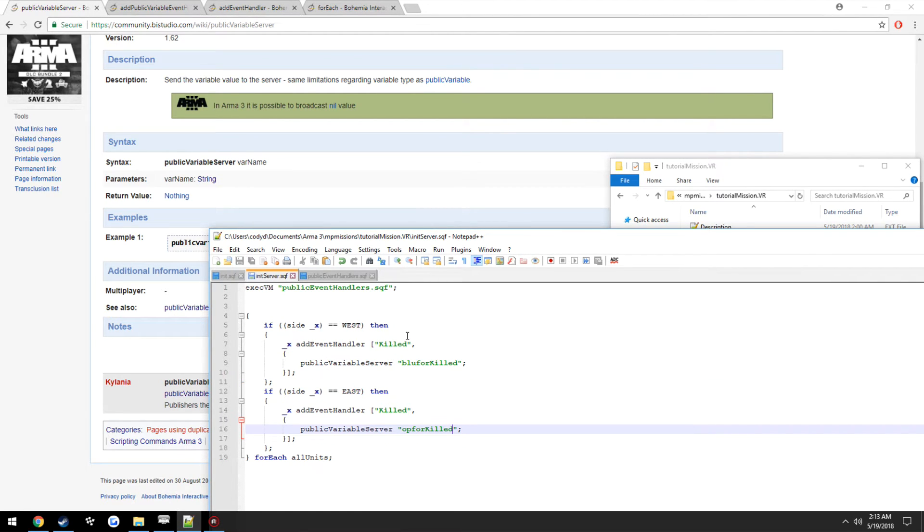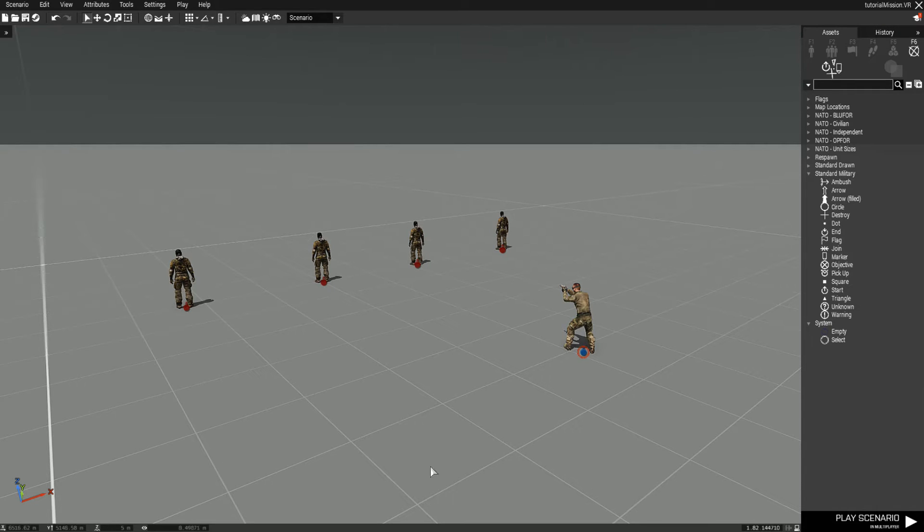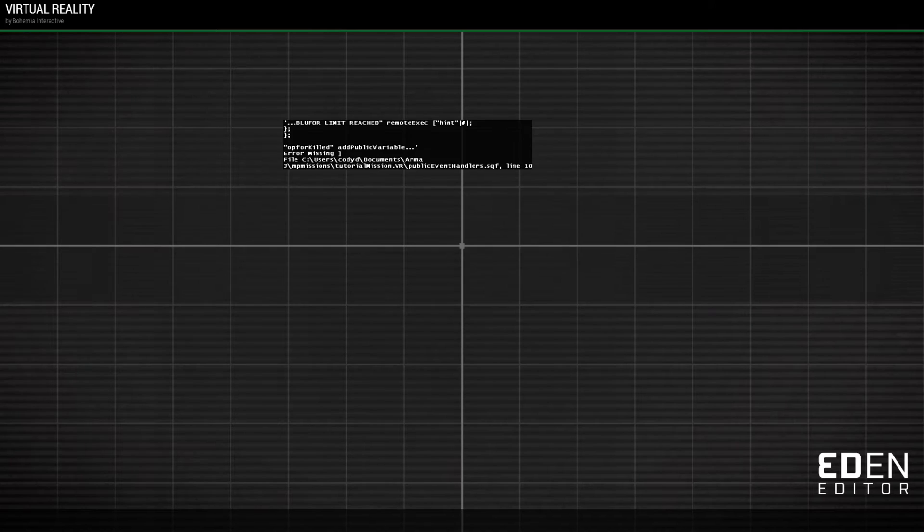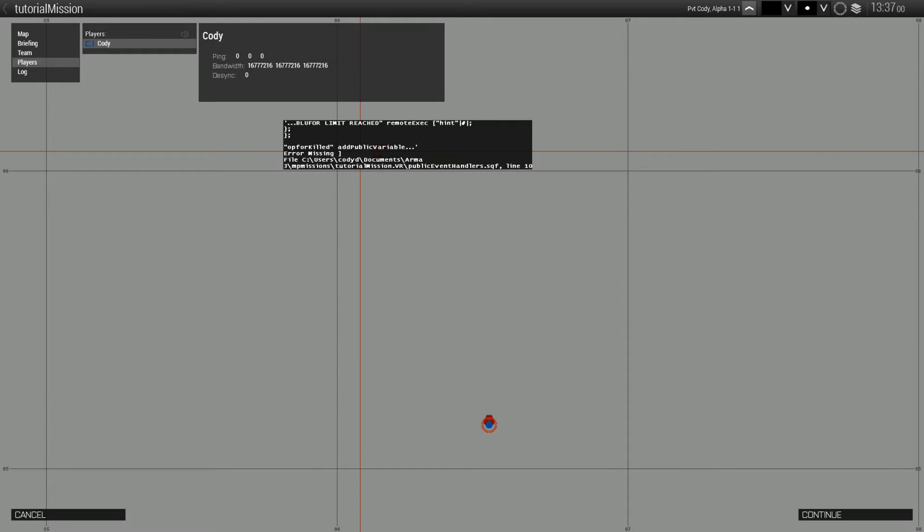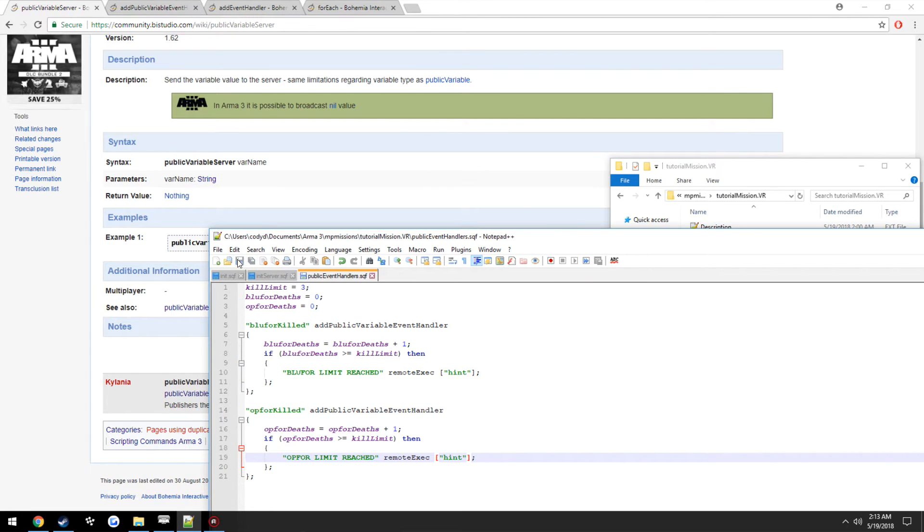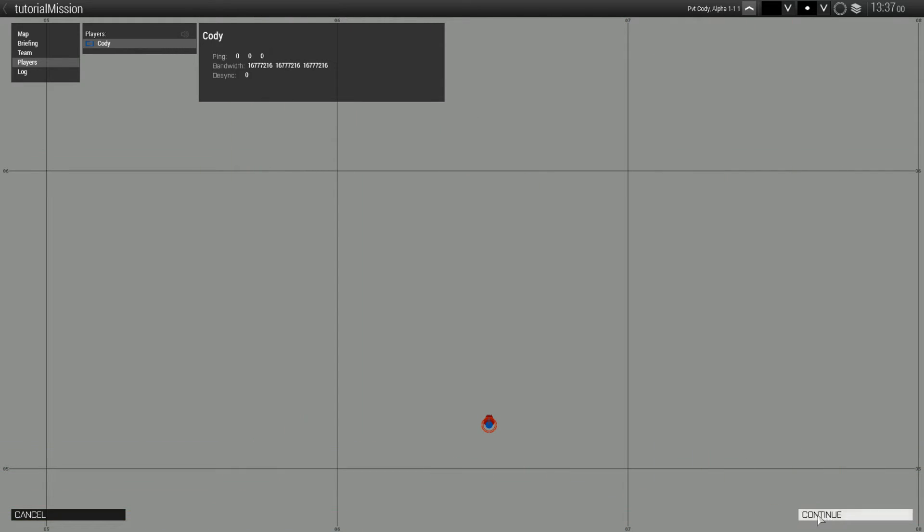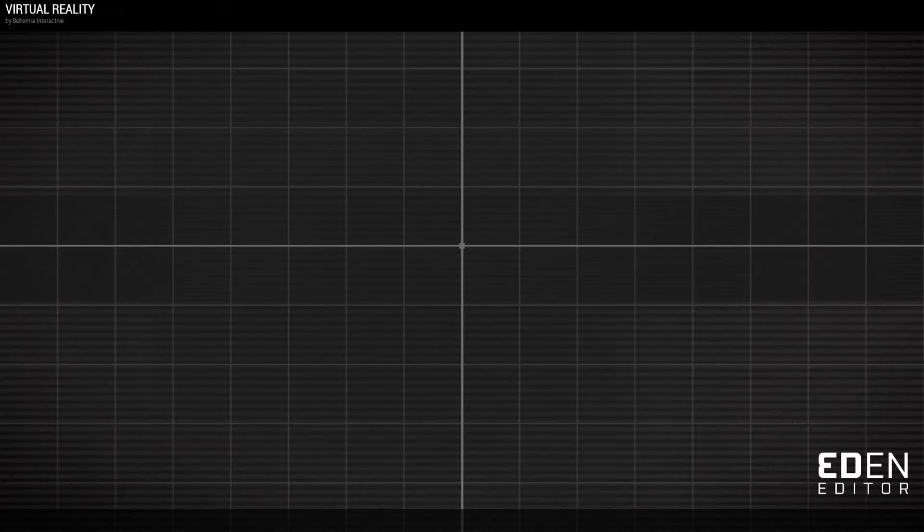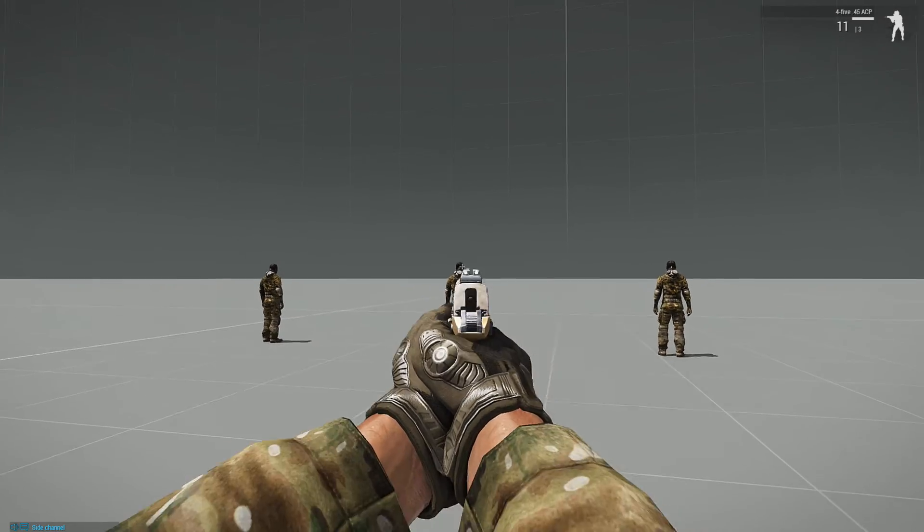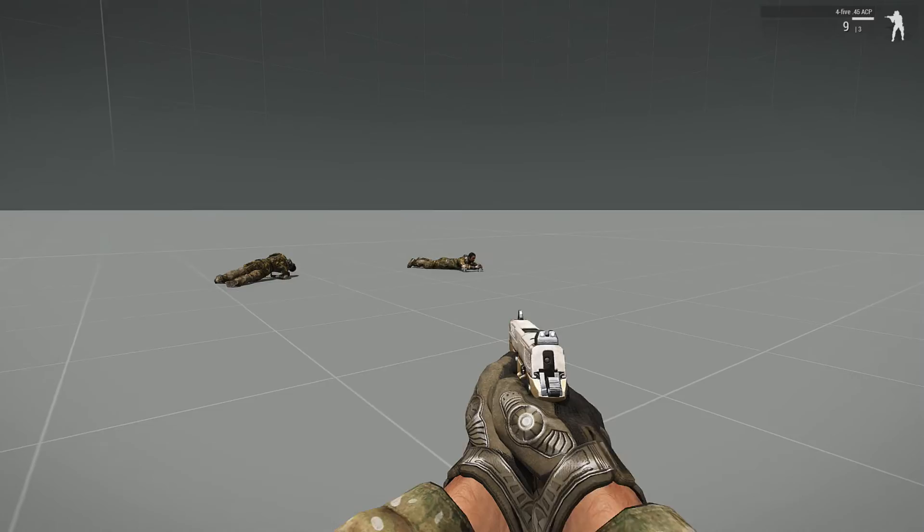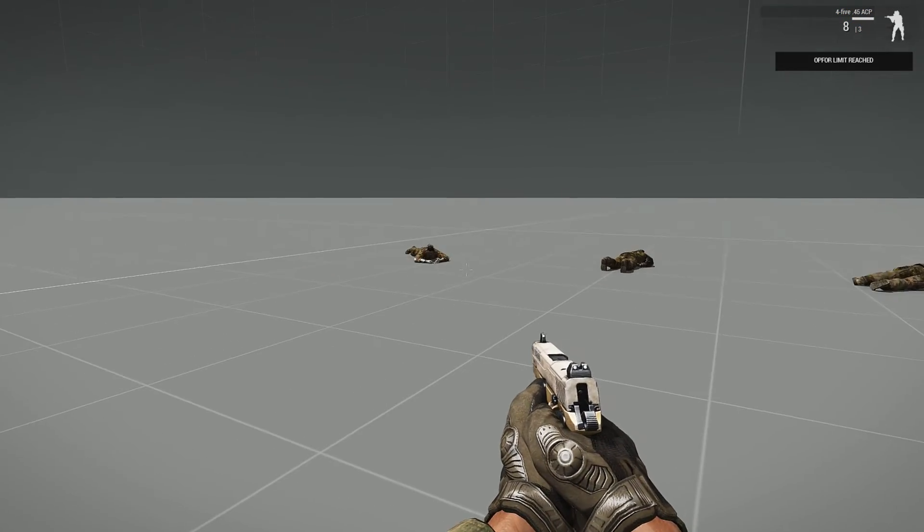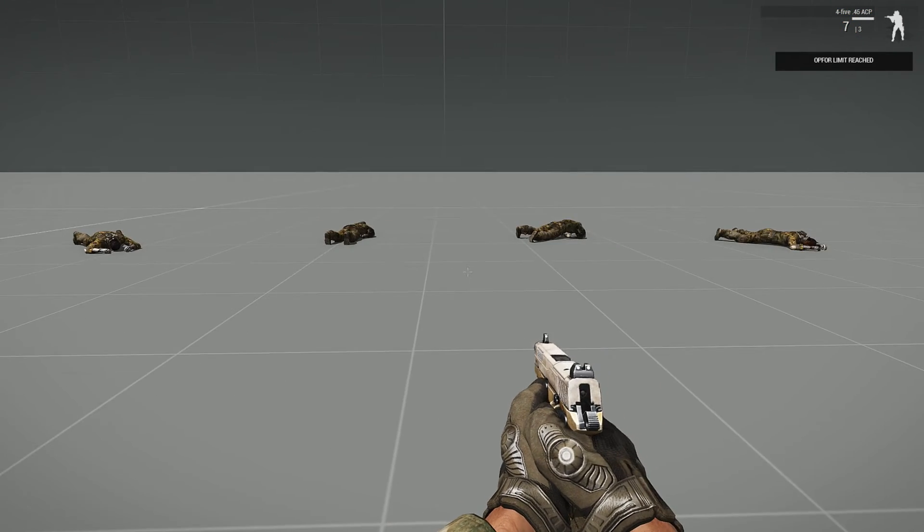Now this is where we can also get into a little bit more depth, just for the example. And since I don't have anybody to actually go through and test this and show on an actual multiplayer server, I'm just going to be using the AI for this example, but it's the exact same concept. So we kill one, kill two, kill three, OpFor limit reached. And fun.